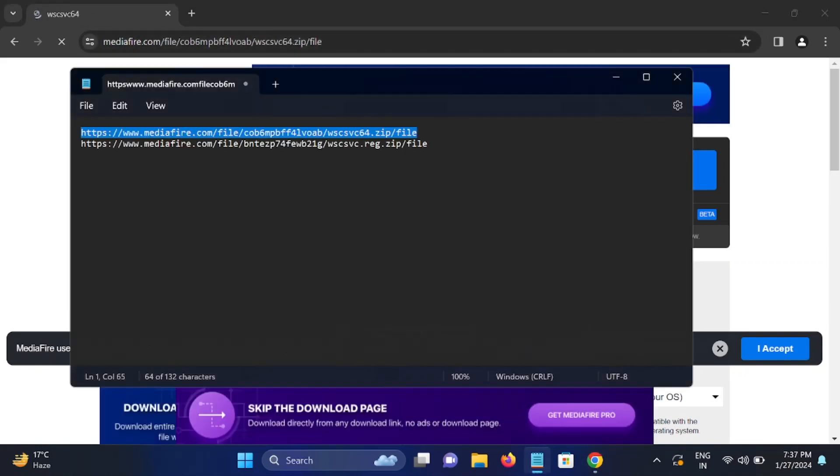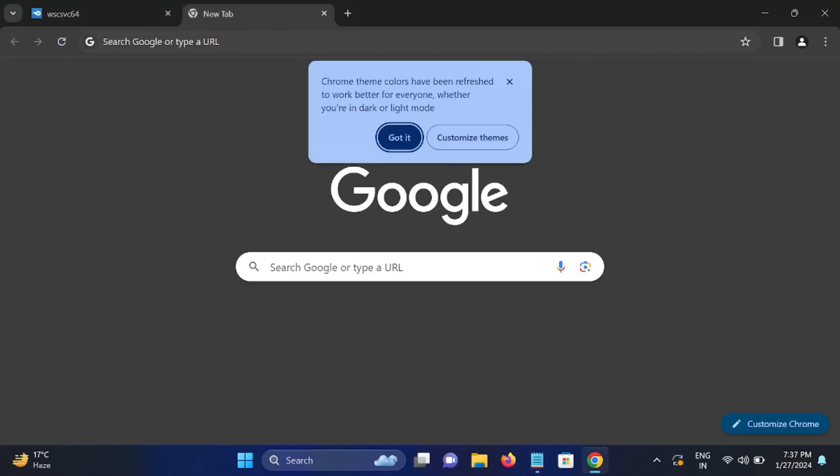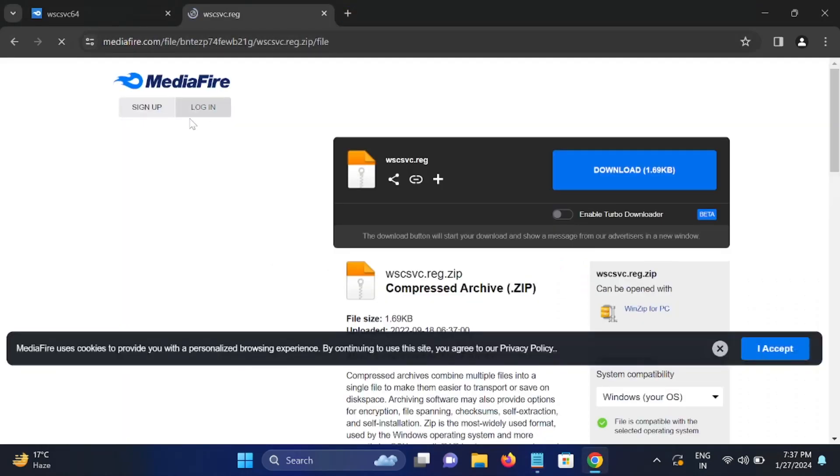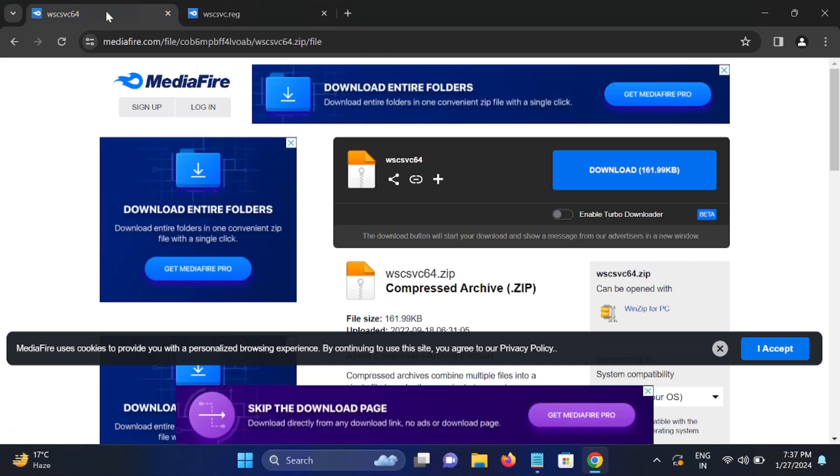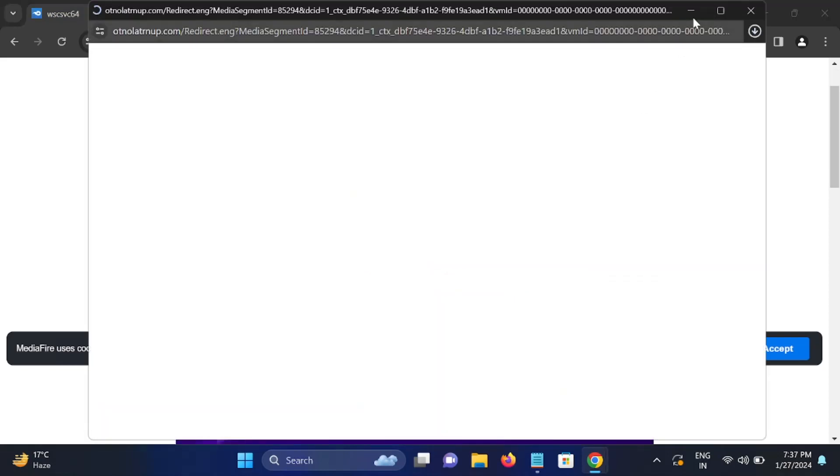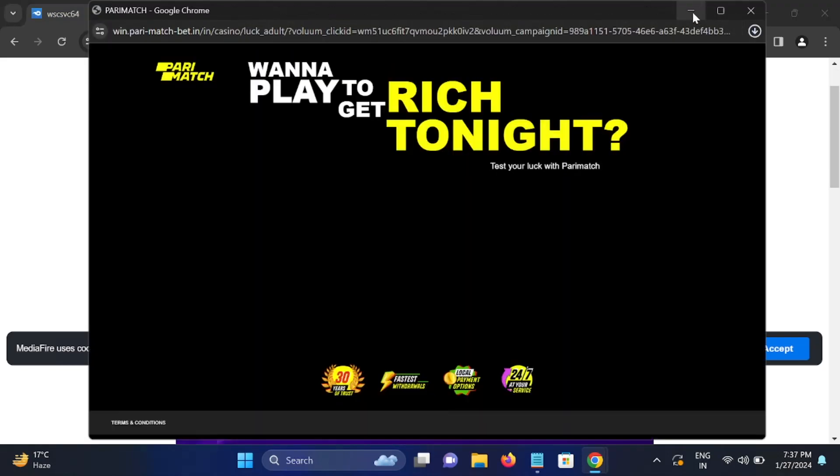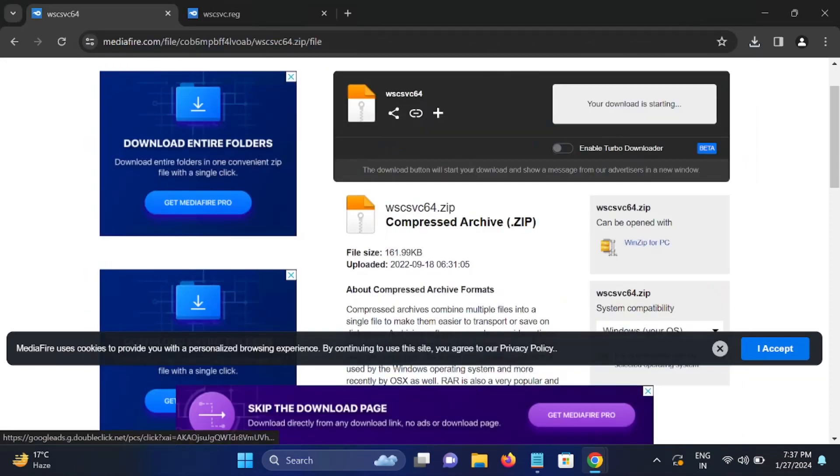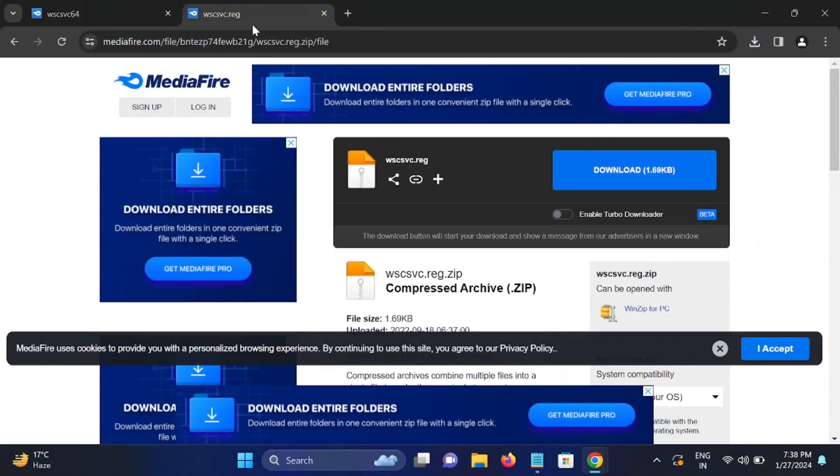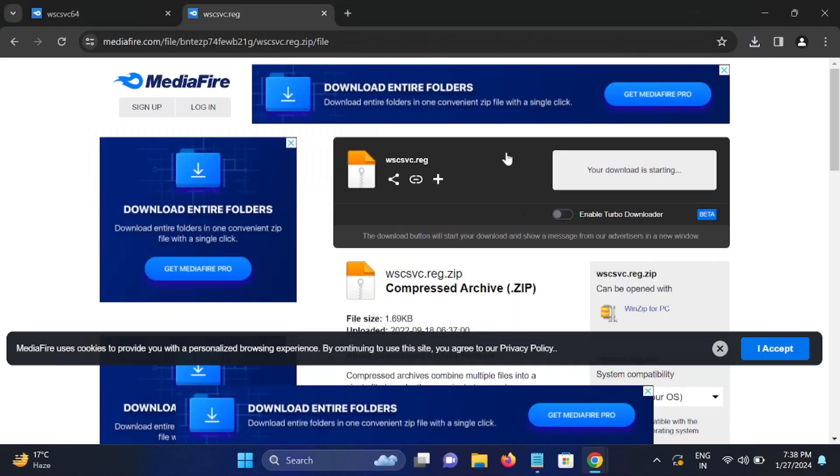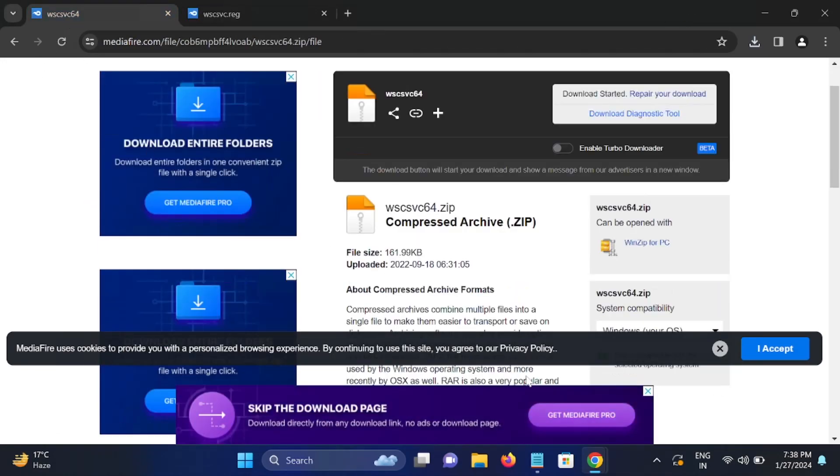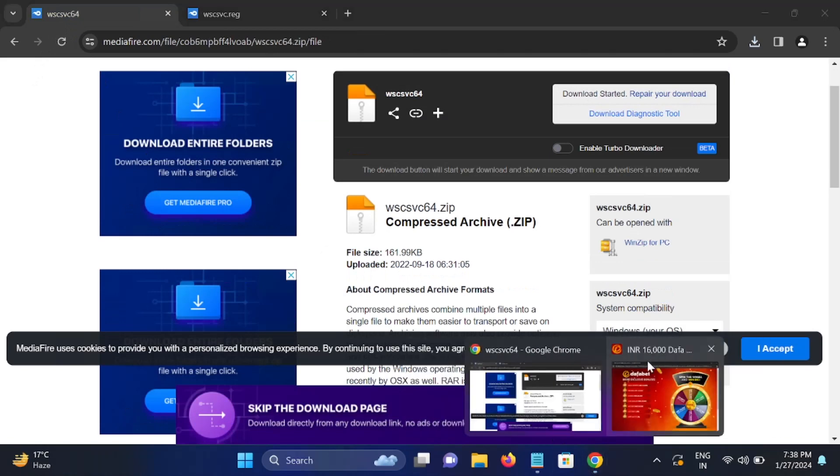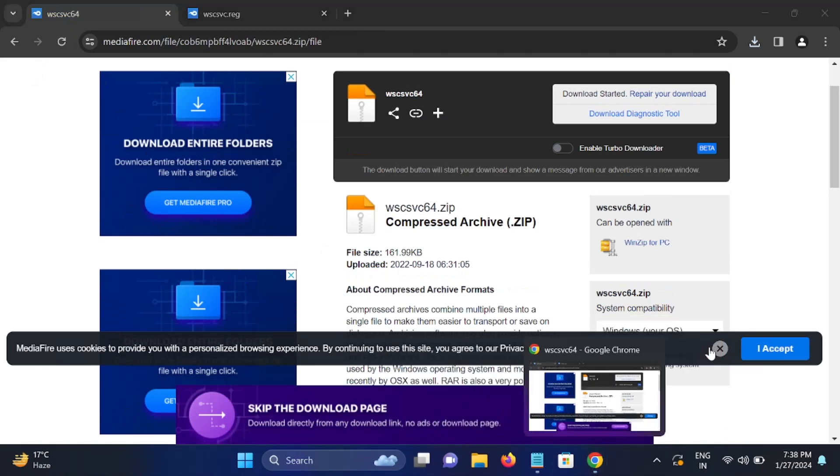And this is the second one, just paste it here. You will get these links in my description box. These are DLL files. This one is the zip file. Just click on download here. This one is for DLL. We will add the DLL file. Now you can see DLL registry. Both are downloaded now.